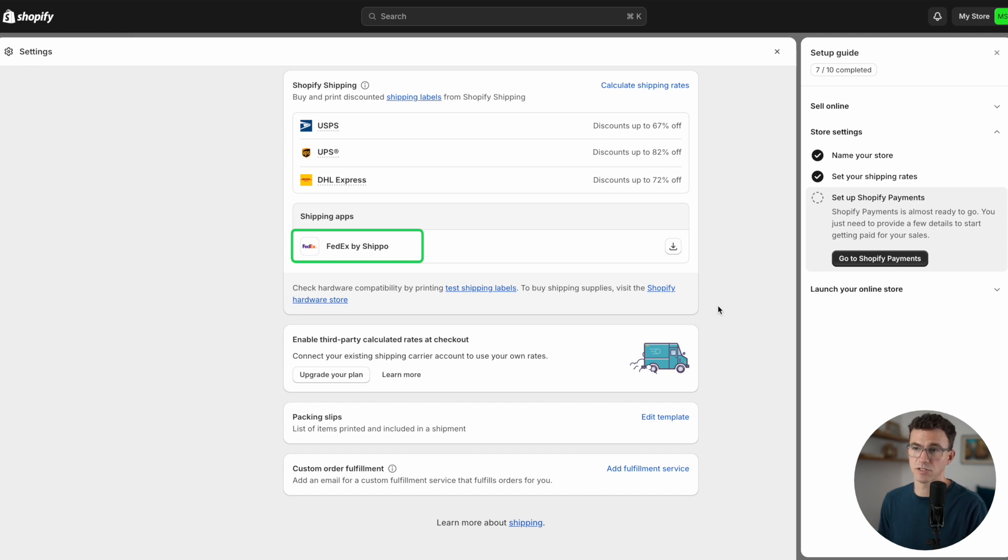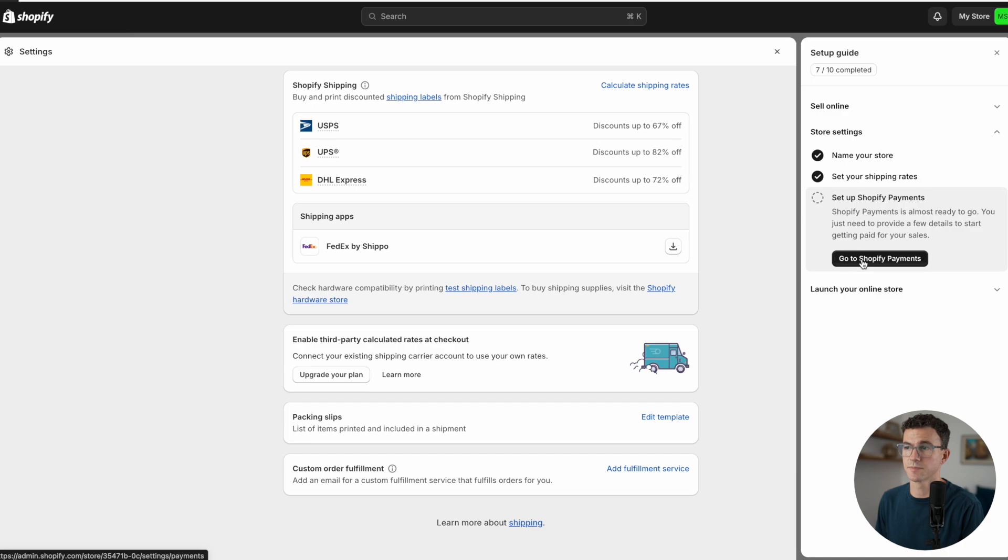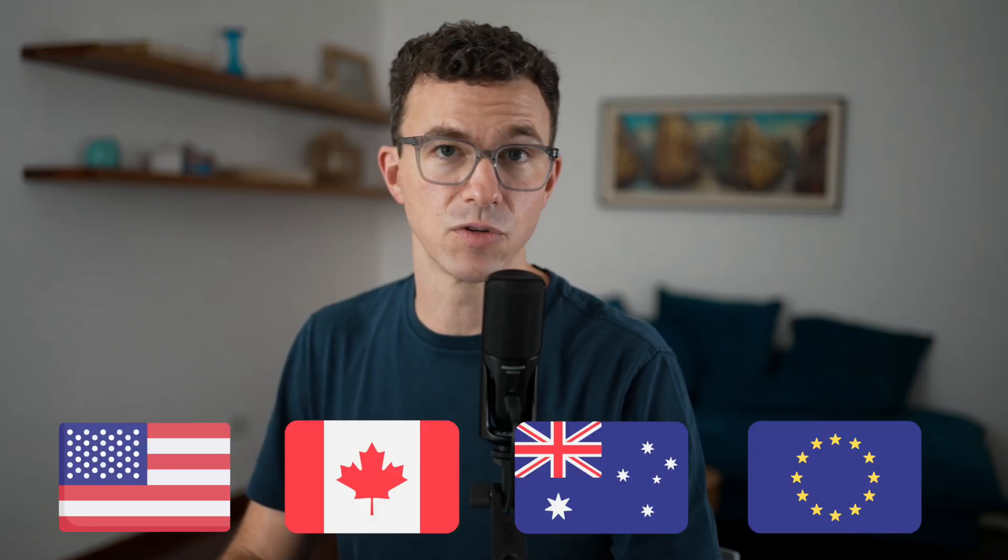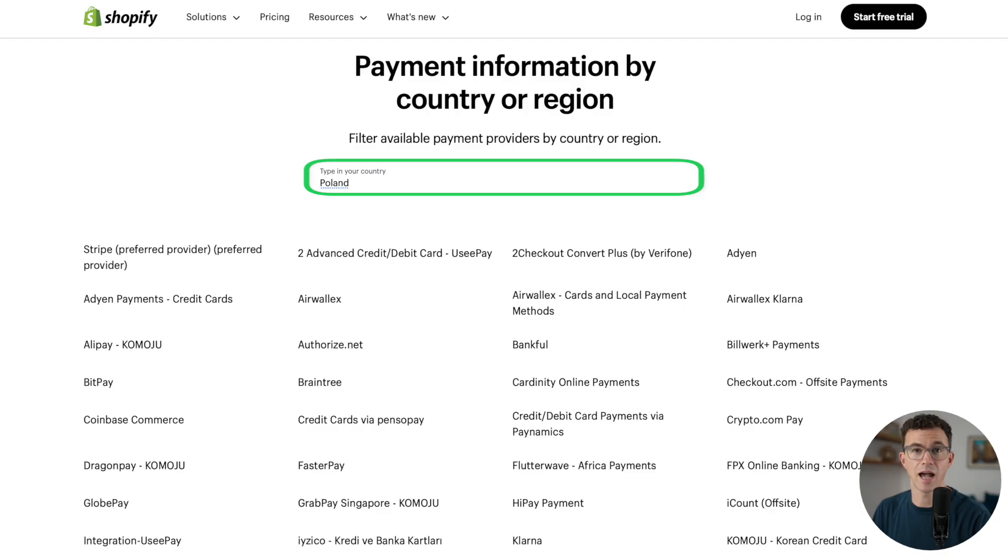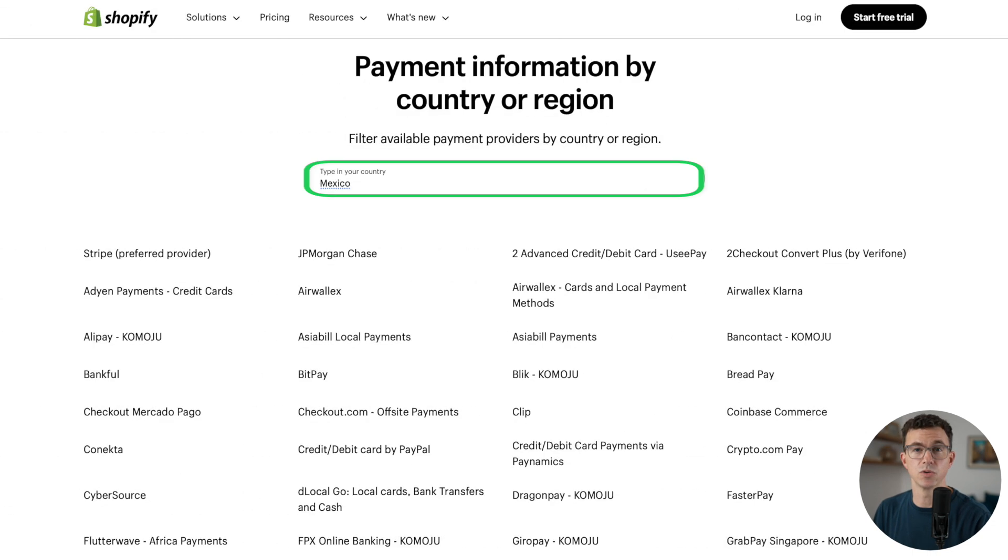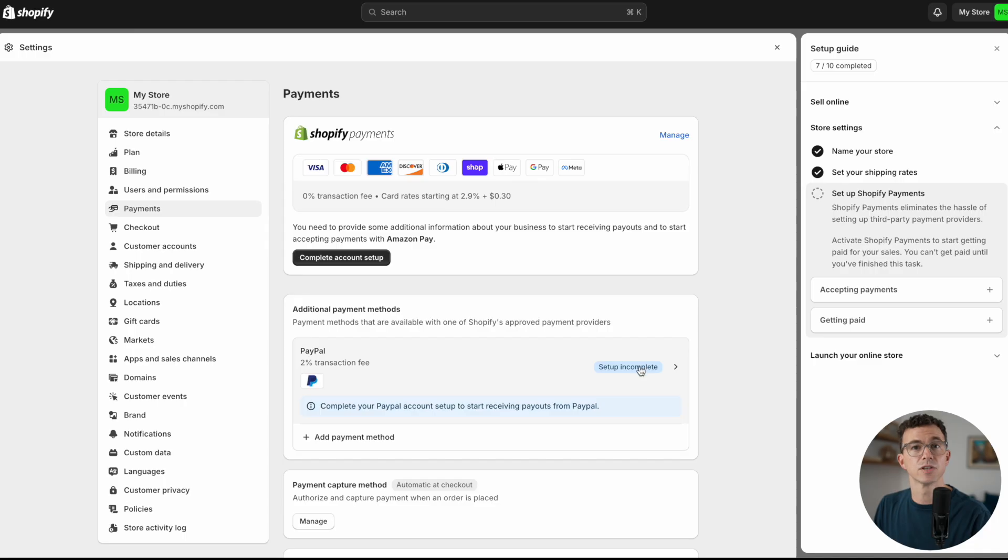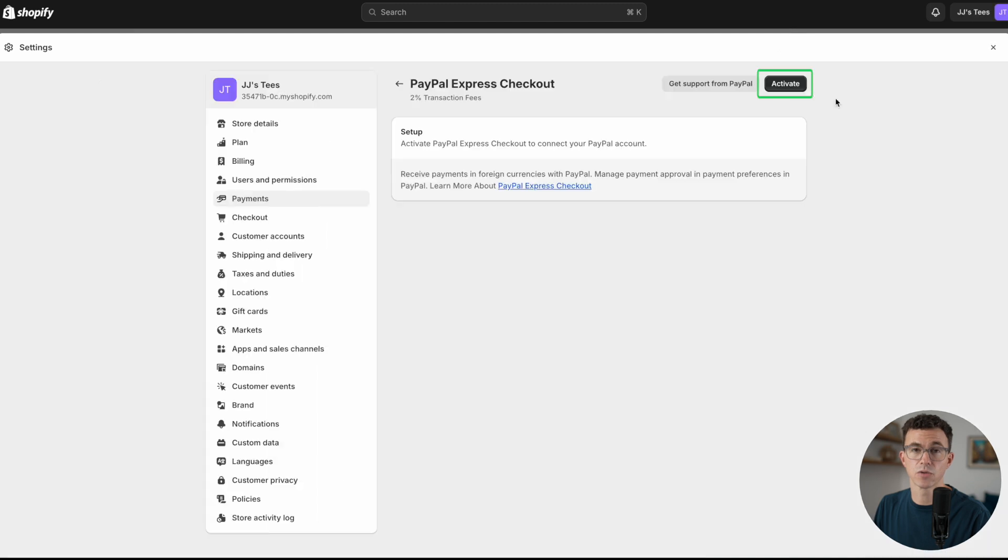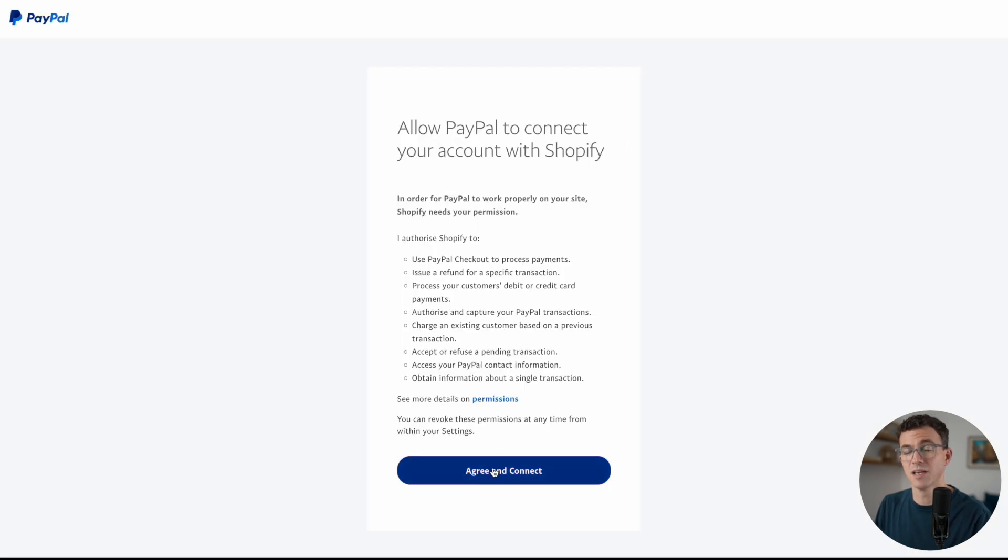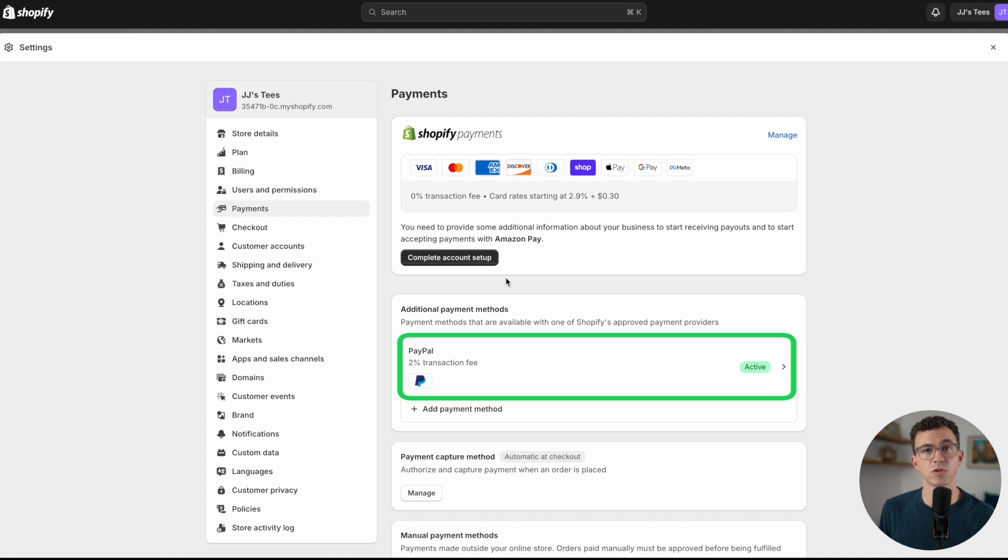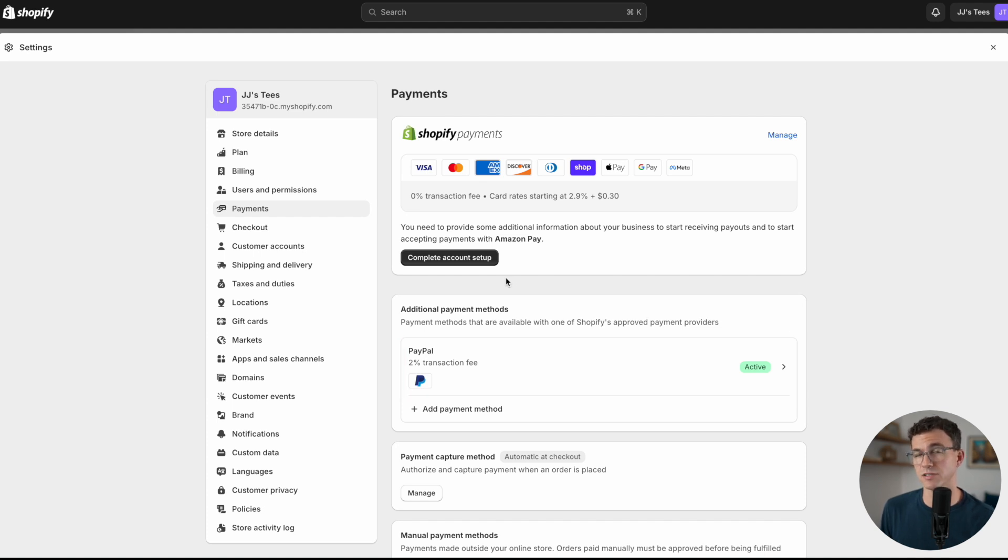If we scroll down further, you see Shopify Shipping: buy and print discounted shipping labels from Shopify Shipping. USPS discounts up to 67%, UPS discount up to 82%, DHL discounts up to 72%. If you want to ship with FedEx, they recommend you add the app FedEx by Shippo. The next thing we want to do is set up Shopify Payments. Here up top is Shopify Payments. This works well if you're in the U.S., Canada, Australia, a lot of European countries, and more. If the country you're based in or the main market you're selling in doesn't have Shopify Payments, don't worry. Shopify has countless payment processors that you can use in basically any country around the world. Wherever you are, there'll be a way for you to accept payments with your Shopify store. For this tutorial, I'm not going to go through all the steps of setting up Shopify Payments. I'll just connect our PayPal account.